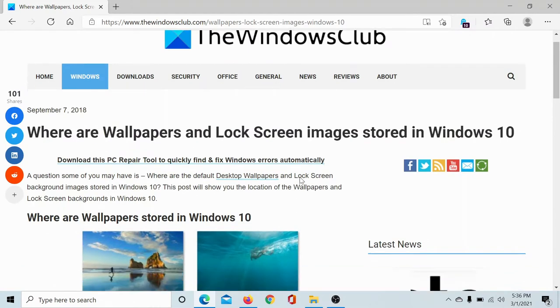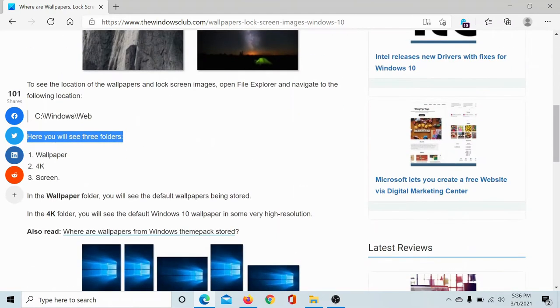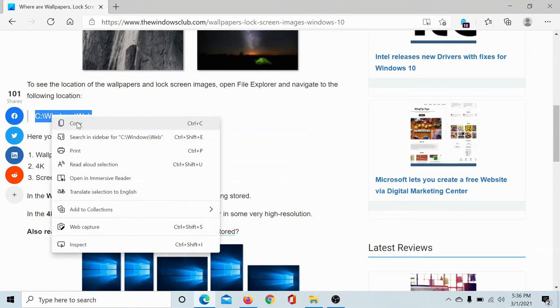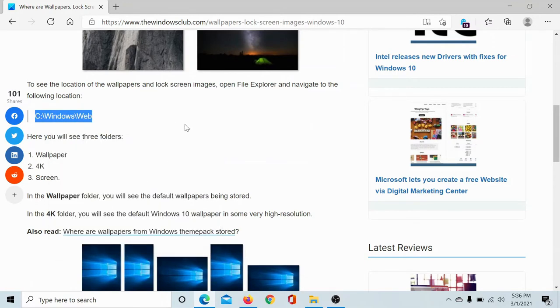We have shared the link in the description section. Now check the path mentioned here: C drive, Windows, Web. C drive is basically your system drive. If it is different, you can change accordingly.